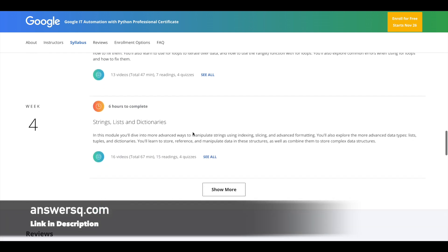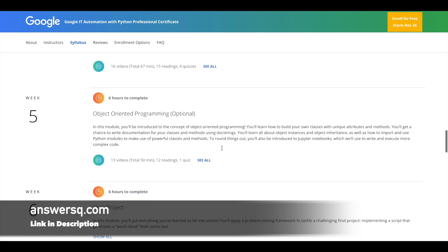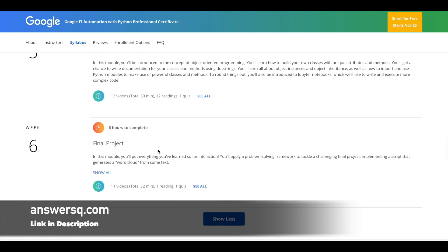So basically this is a six week course and in the sixth week you will get a final project through which you can implement whatever you have learned from this course. So this is not going to be just a theoretical course. This is not going to be just another Python course. This is a course where you will implement whatever you learn at the end of the program. So it will give you that real work experience.